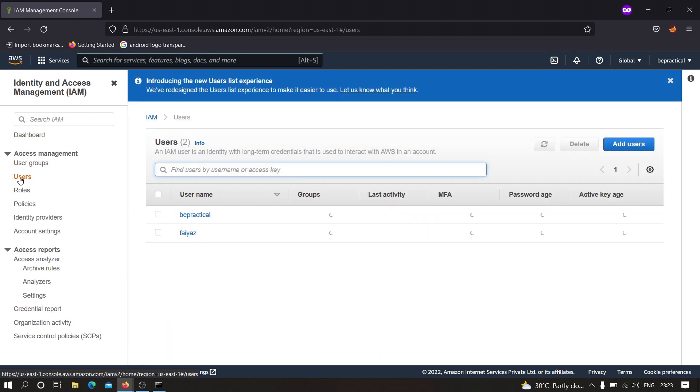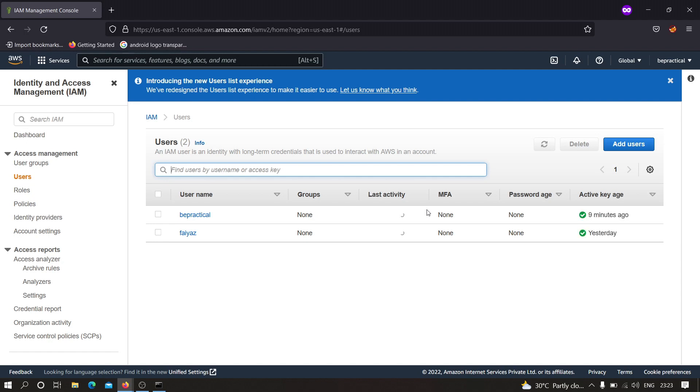After that you will see an interface similar to this and here we have to move to this user tab. We have to create a user over here. As you can see I have created two users already, but in your case it will be zero and you have to create one.